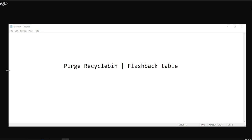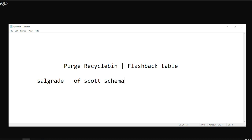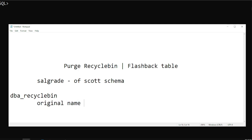We have a table called salgrid, the table of the score schema. We have a schema called score that has a salgrid table. I'm going to drop the table, and I'm going to use a dictionary table called db_recycle_bin. From db_recycle_bin, we can find out the original name and object name, and using that we can flashback.